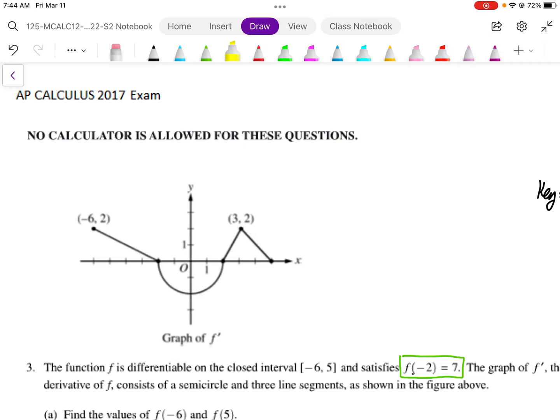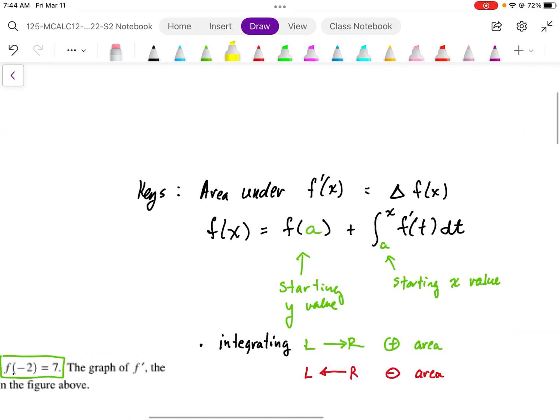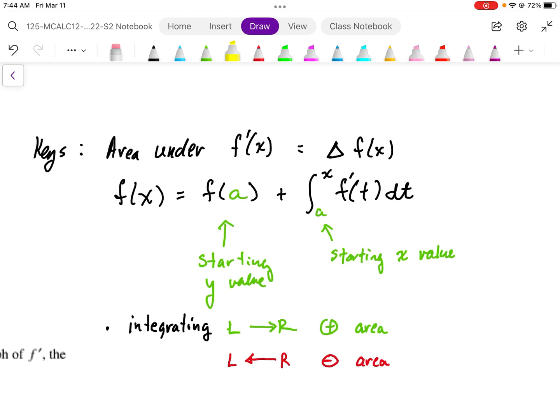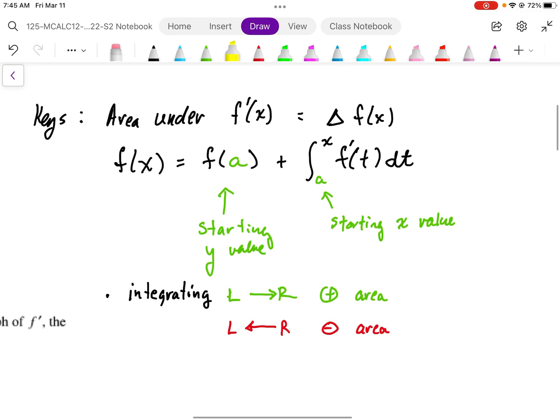This is number three, a no-calculator section. We've been given the graph of f prime and we're going to be asked questions about the original f function and later about the second derivative. Some of the keys for this problem are: we need to understand the Fundamental Theorem of Calculus — the area underneath the f prime graph gives us the displacement or change in the original f graph. We can calculate values of f as long as we have a starting point, a starting y-value, and then add the area under the curve from that fixed point a to x.